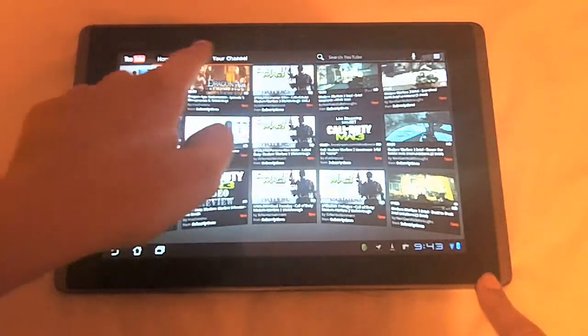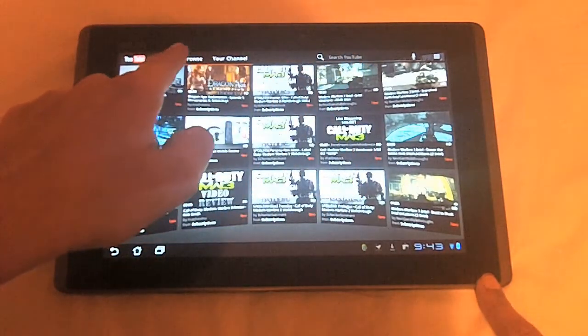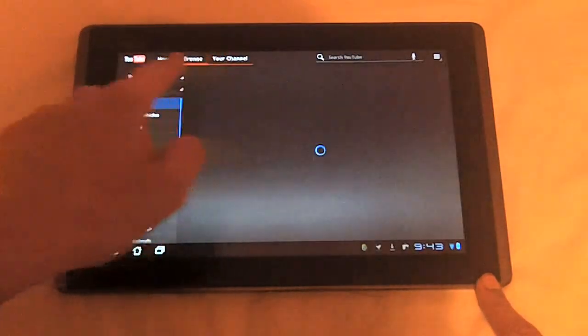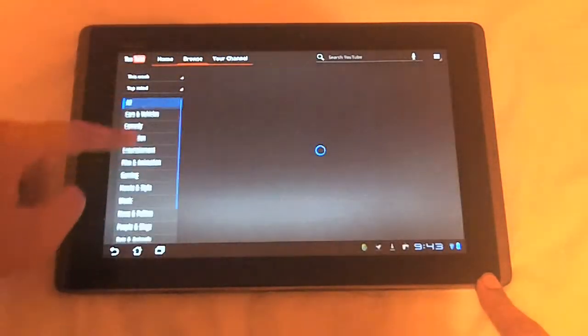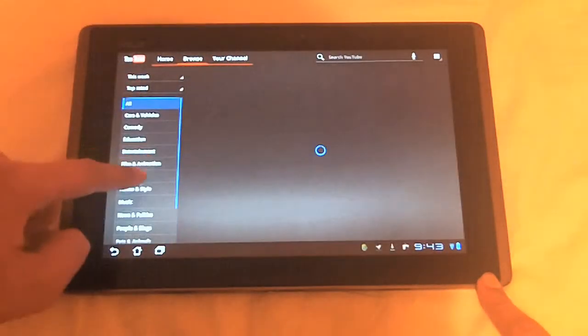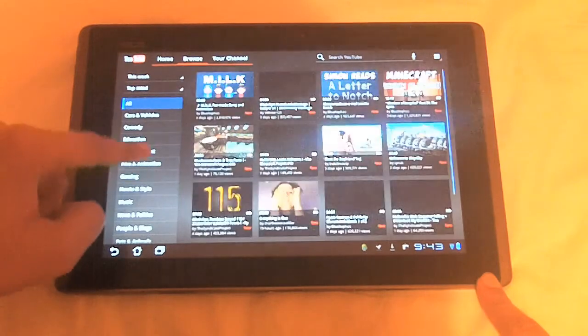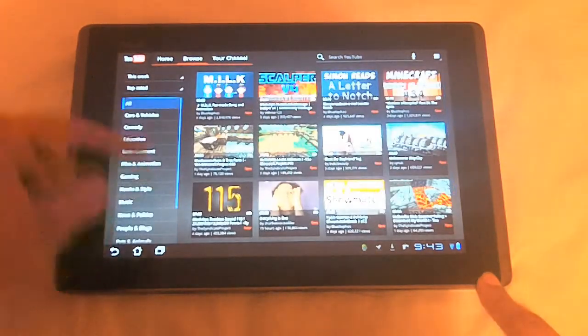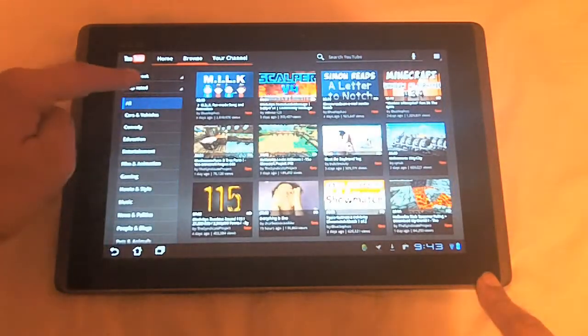This is home right here, browse, so you can look for categories on videos, you can search videos through categories.